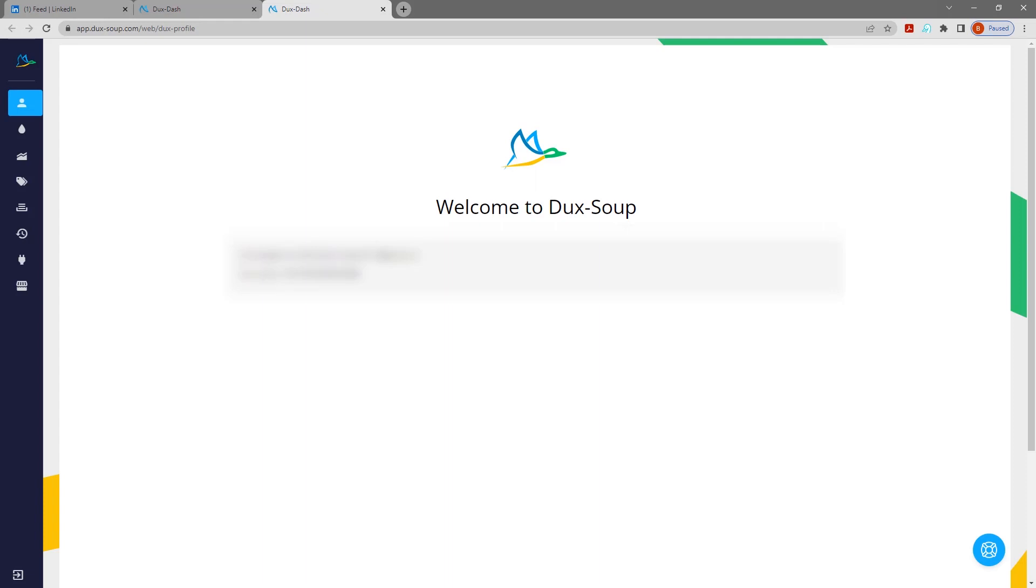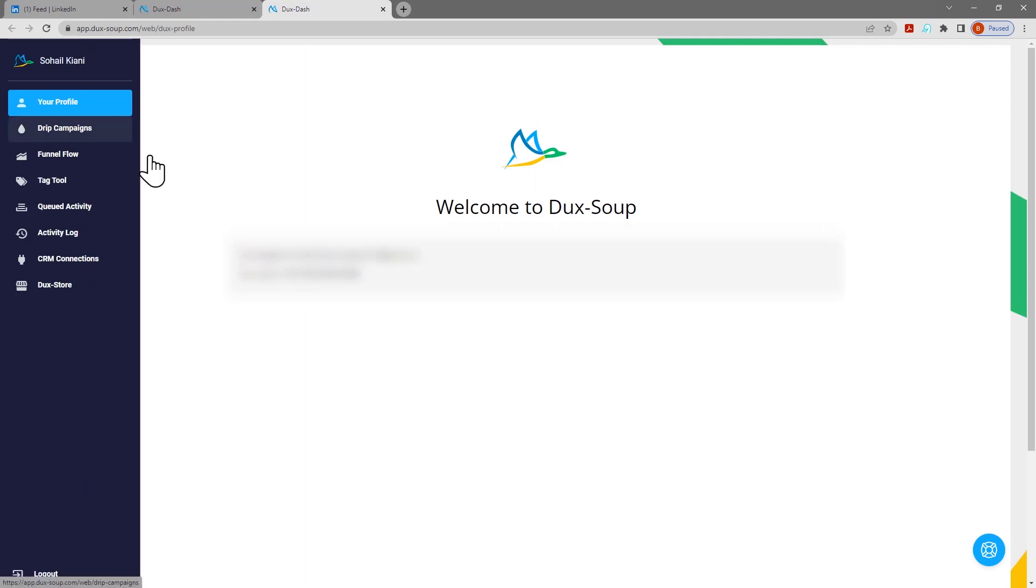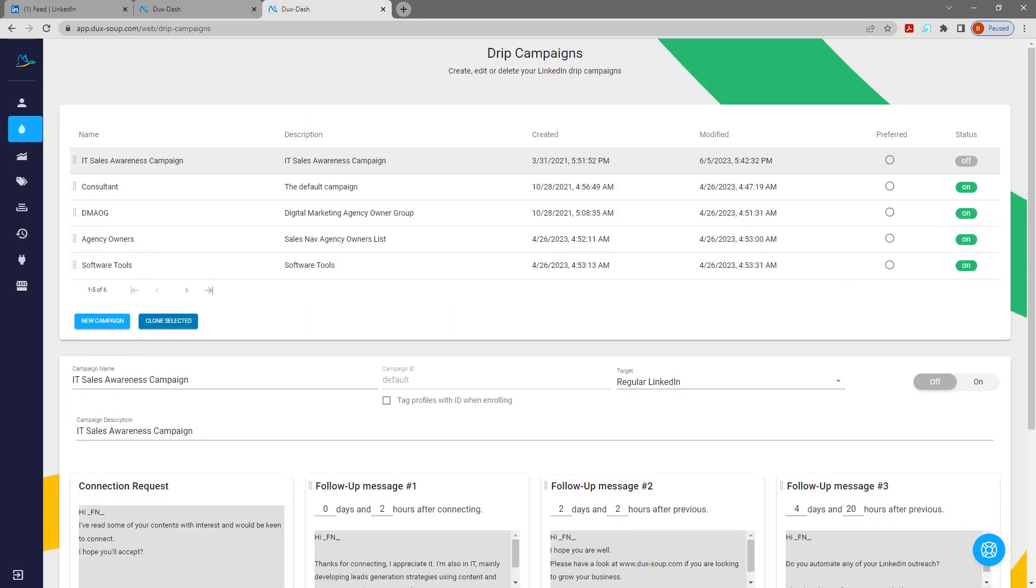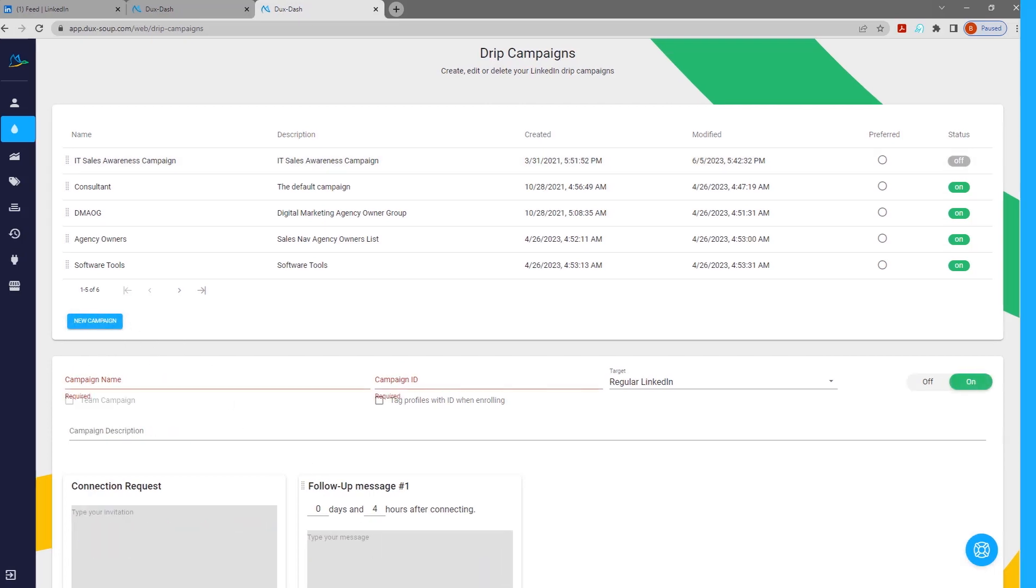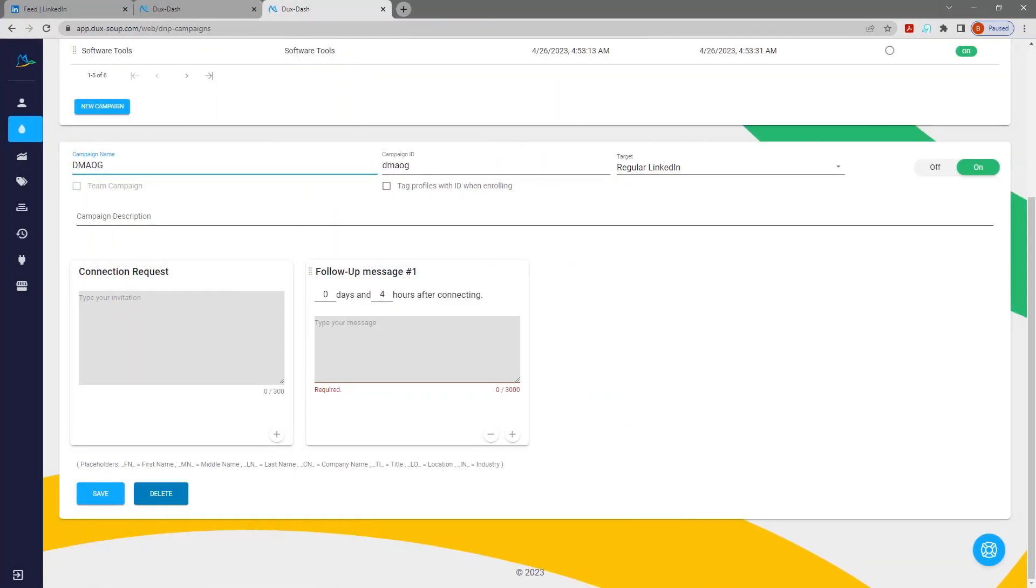From the Ducks Dash, click on Drip Campaigns. To create a drip campaign, click on New Campaign. Name your campaign and add a description.